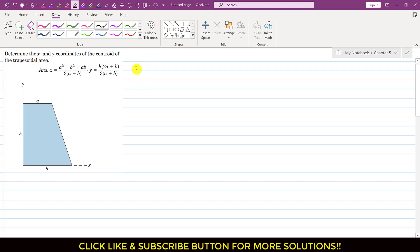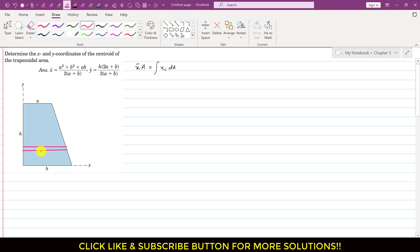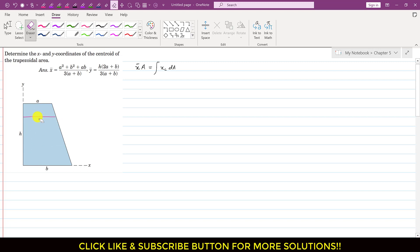We write that x̄ times area equals the integration of xc·dA. To apply this equation, we first need to define our differential area. We consider a horizontal differential element as we move along the y-axis, because its horizontal dimension is defined by only one variable. If instead we select a vertical differential element, its height would equal y and remain constant only until x equals a.